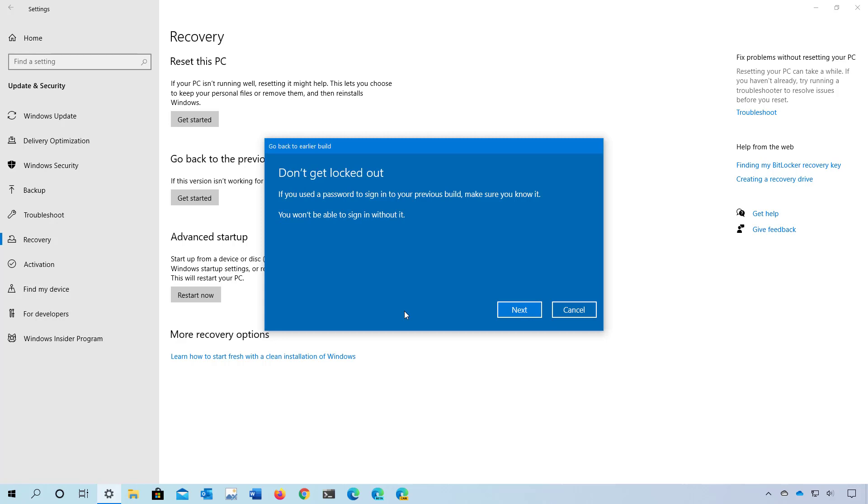If your password is different from the one that you had before, make sure you know the old password. Otherwise, you may lose access to your account. Now click Next.